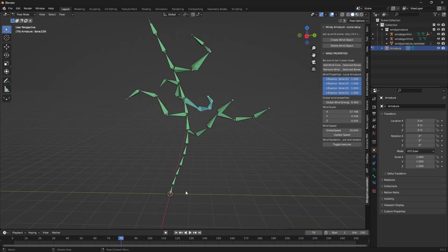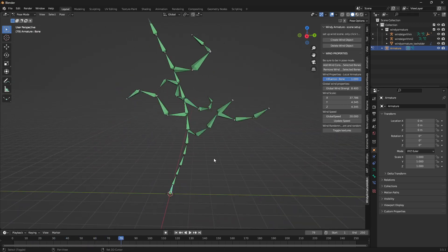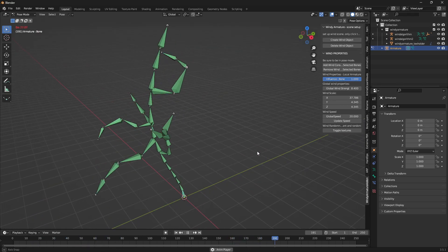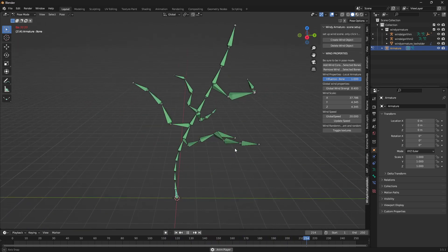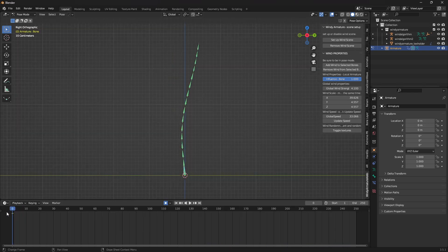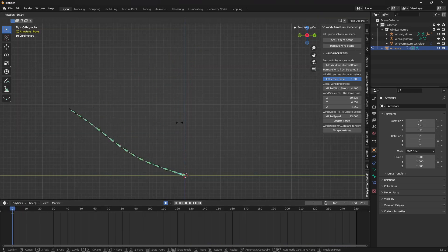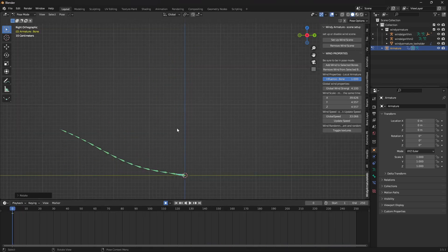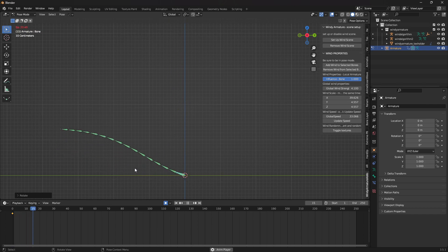But this part I'm about to show you is really cool. In fact, I think it's one of the coolest things about this add-on. It's that you can move all the bones and animate them without having to worry much about the wind affecting it. Let me demonstrate.